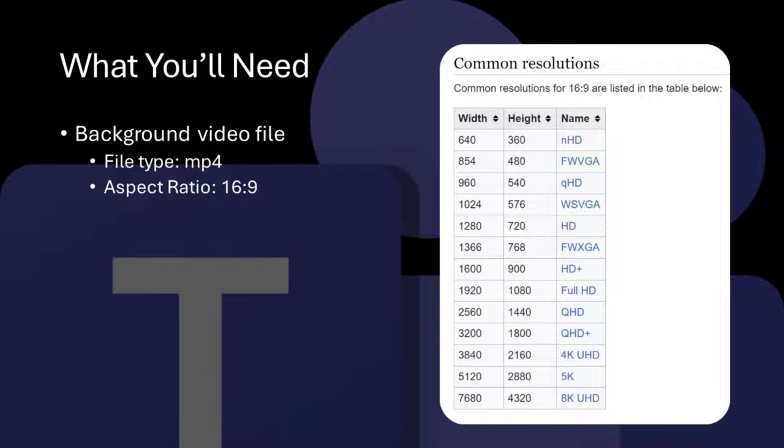I like to use videos that are 1920x1080 because they look crisper, but you can also use smaller resolutions, such as 1280x720, or even 640x360.